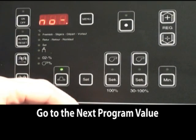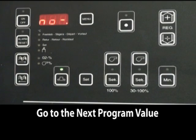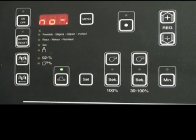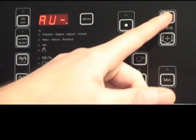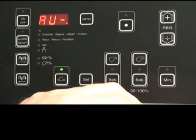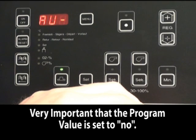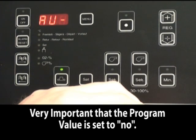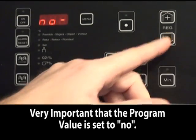The next menu should say no, or basically this is for the North American market. If it says AU, it must be changed to no. This is very important. The boiler will not run properly in the European mode, so make sure you do change it to no.